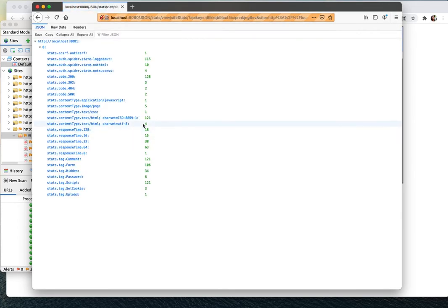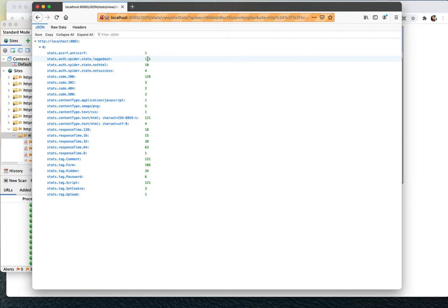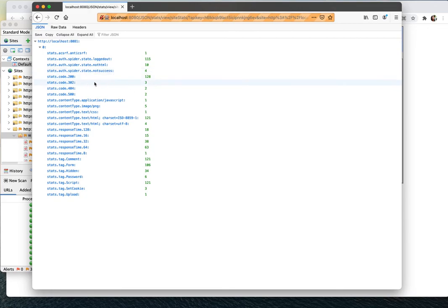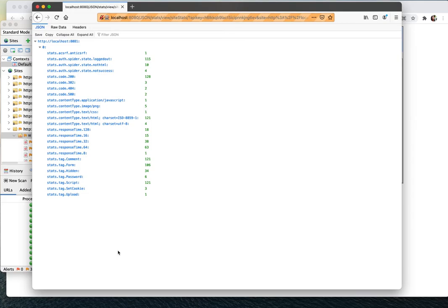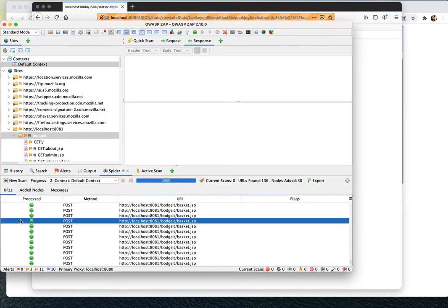So now you can see that it cannot lock in. It's just in the lockout stage for all the time. And it got not HTML 10 times, not successful times 128 times. So this is like an easy stat for you to summarize after you have done the scanning.